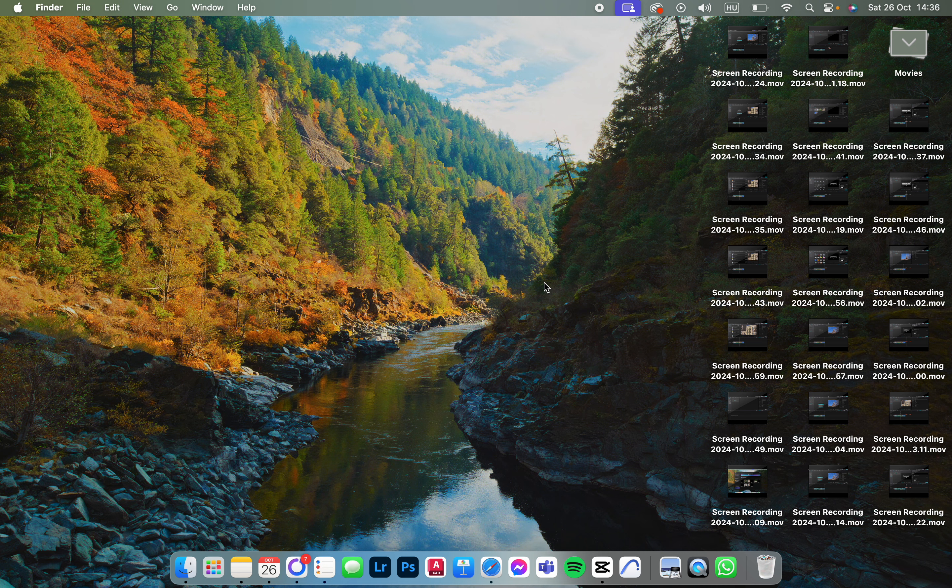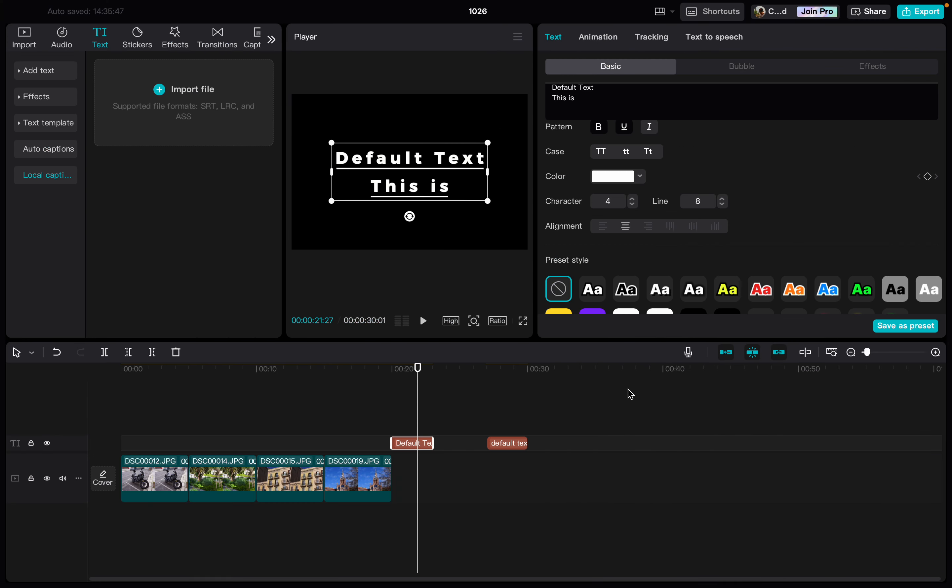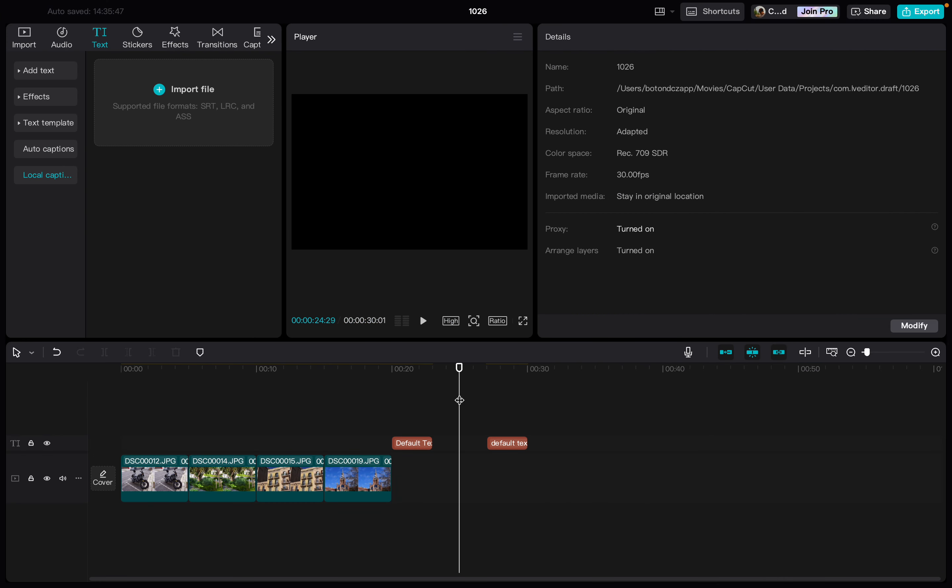I'll show you how to set text alignment in the CapCut app. First we have to open up the app. Here I already have a project open. From here we just move to the text box that we want.